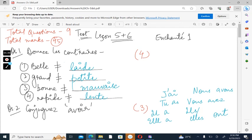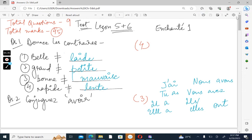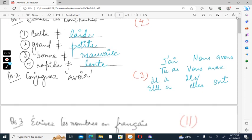The first question was donne les contraires. I hope you remember these opposites, we've done them a number of times. Belle is beautiful, laide is ugly, grand is big, petite is small, bon is good, mauvais is bad, rapide is fast and long is slow. These are the answers for donne les contraires.